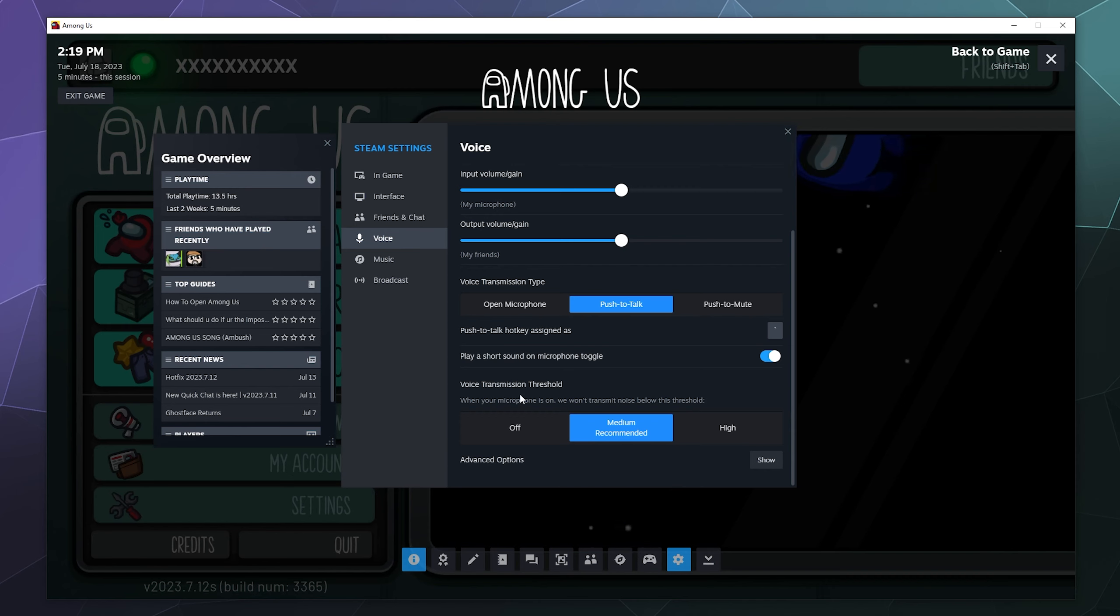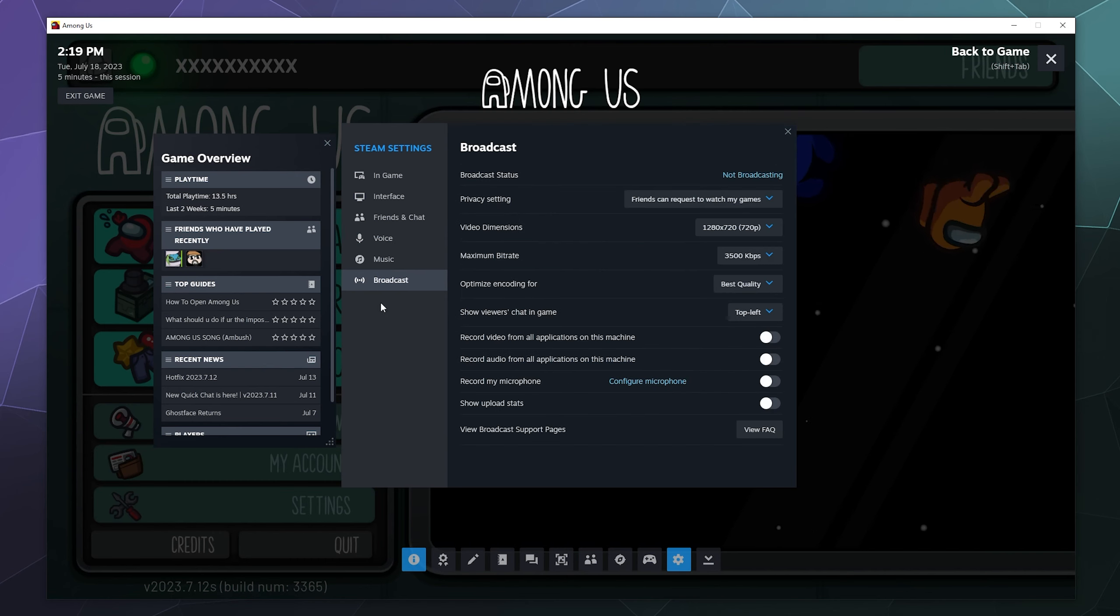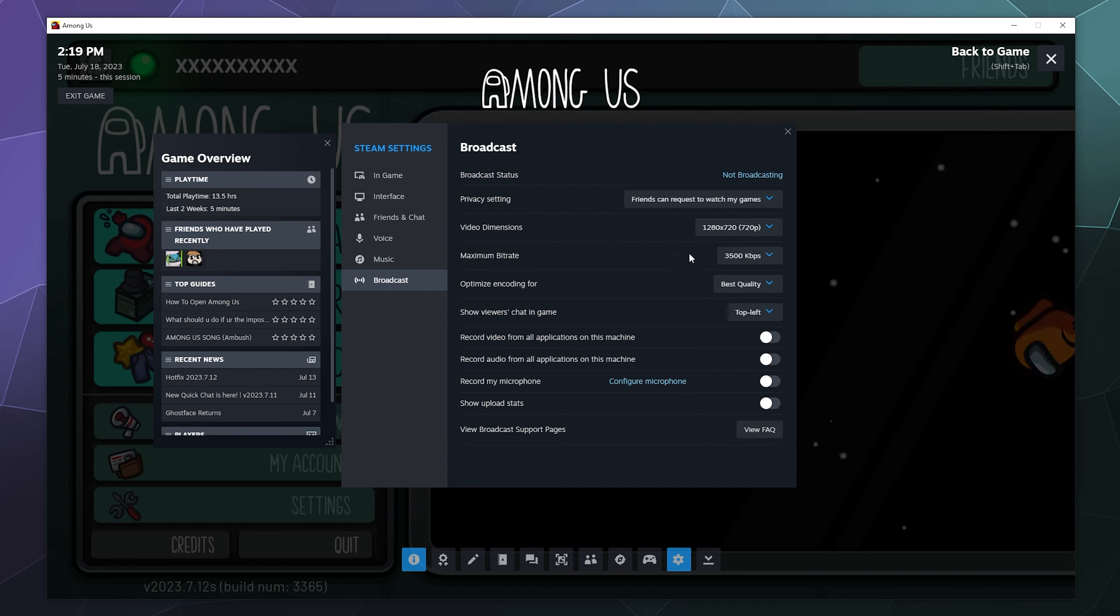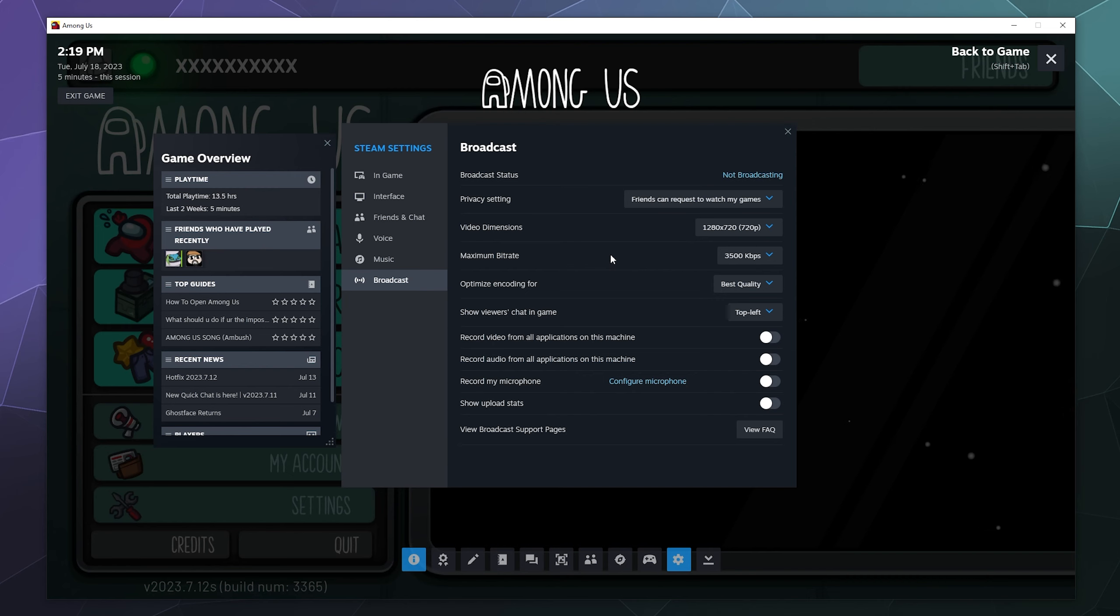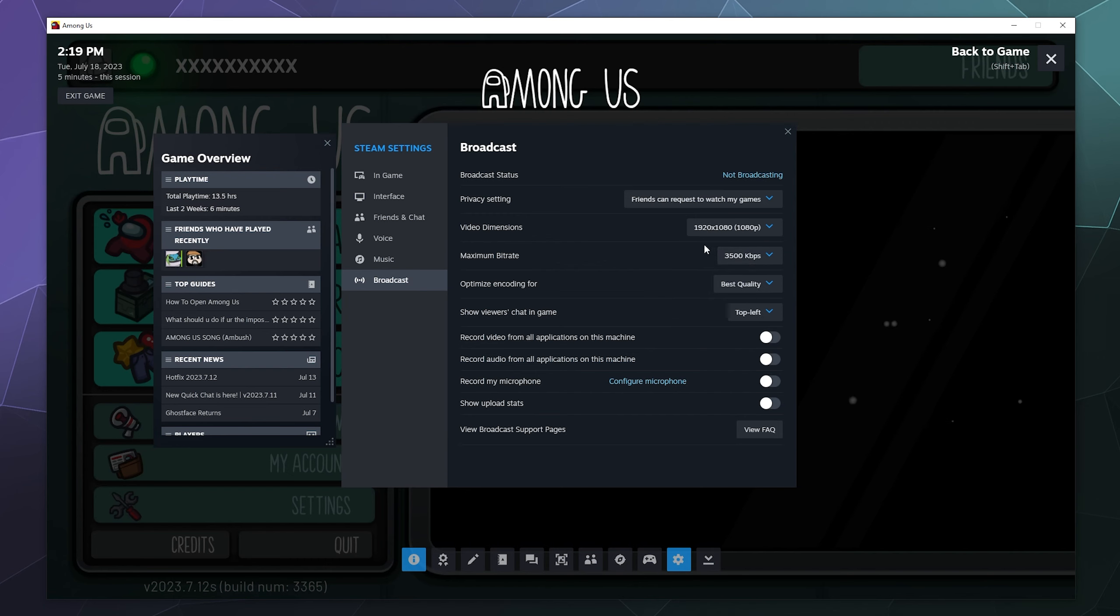Once you have that done, to actually start the broadcast, the easiest way is to just go down to broadcast and this will tell you what your current settings are. By default, it starts at the same quality levels as default Twitch streaming, 3500 kilobytes per second. Then you can optimize it for quality or performance. If you have a slower computer, you might want to optimize it for performance.